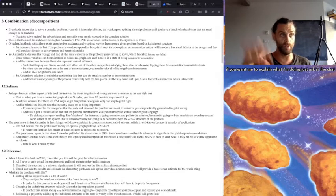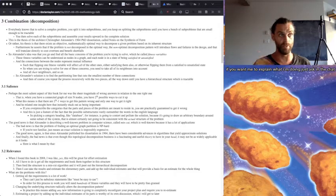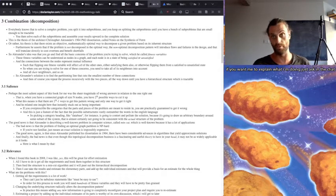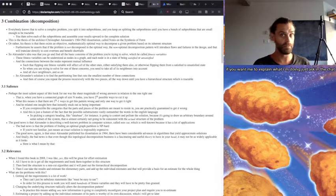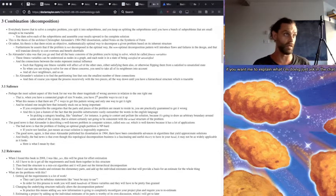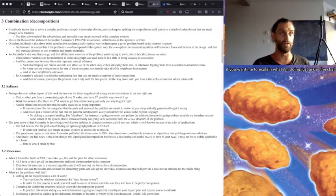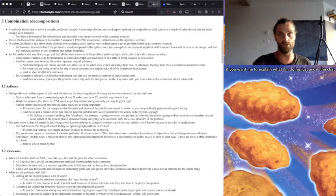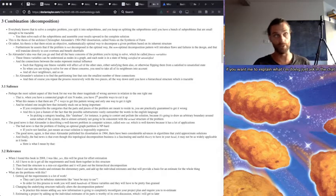So when you're trying to solve for one of these concerns, you need to take all of its neighbors into account. And all of their neighbors. Alexander's solution was to find the partitioning line that cuts the smallest number of these connections, and then of course you repeat the process recursively with the two pieces all the way down to four, eight, sixteen, thirty-two, et cetera, all the way down to a hierarchical structure which is tractable.